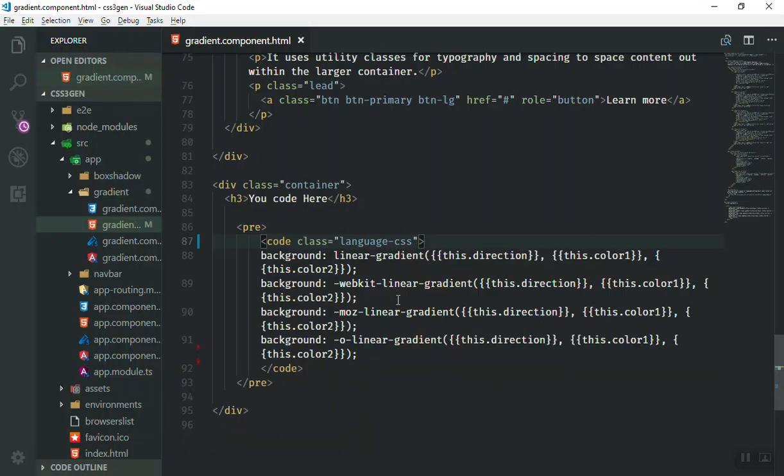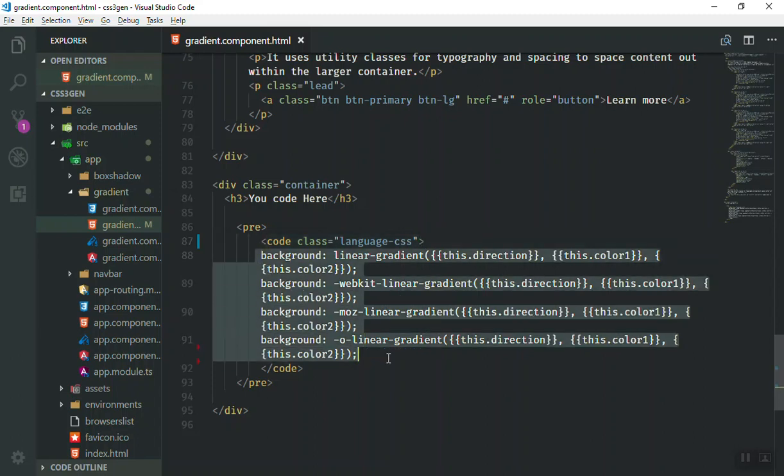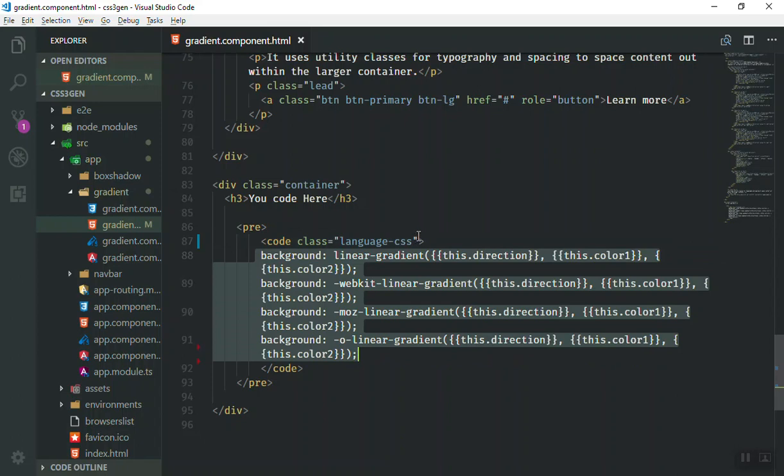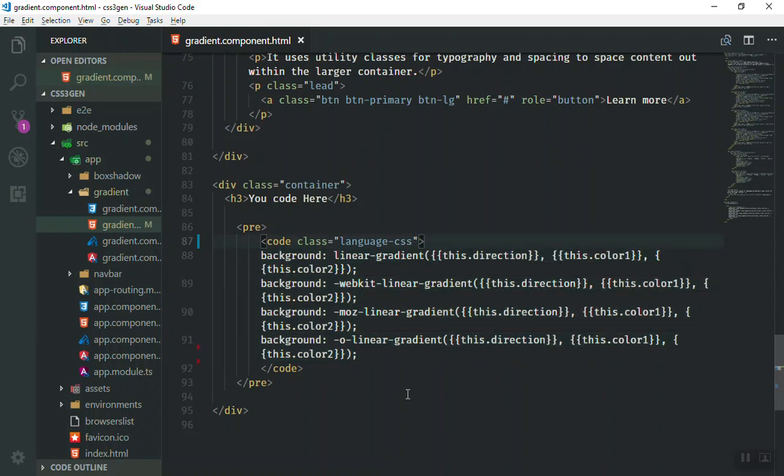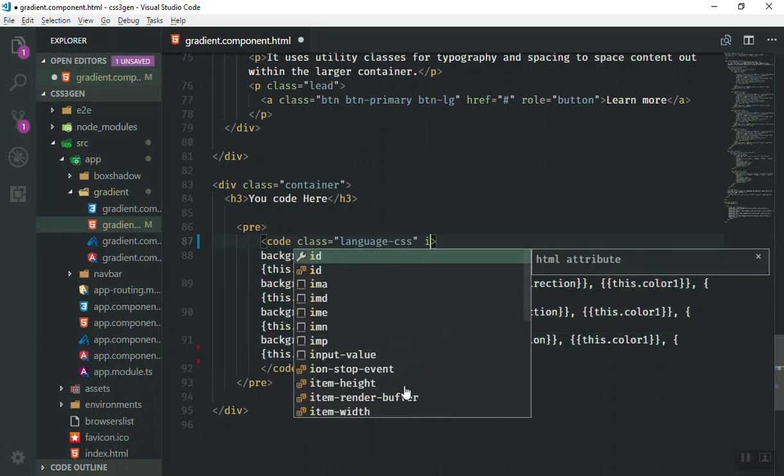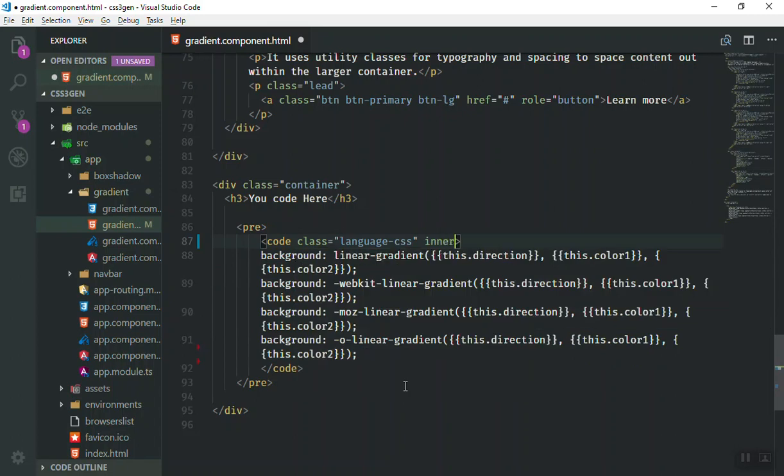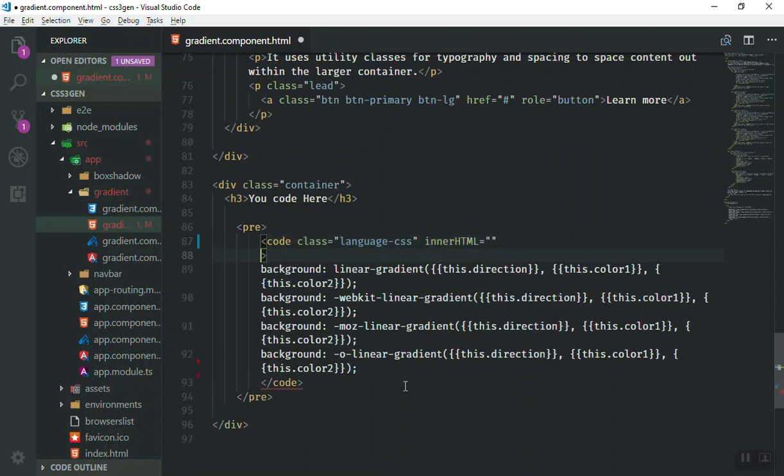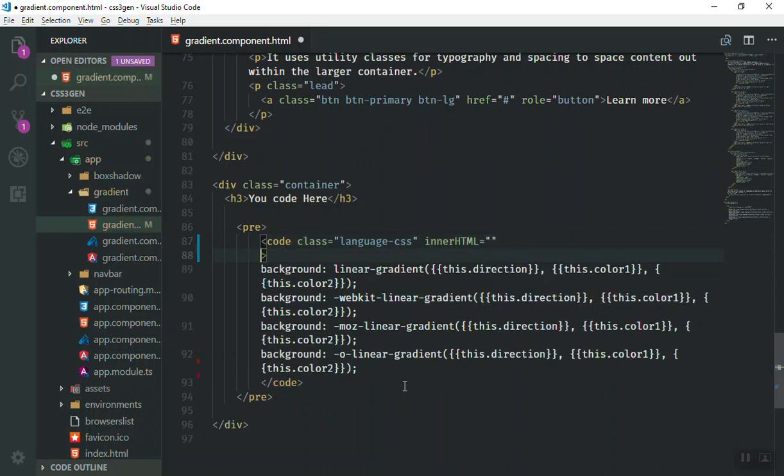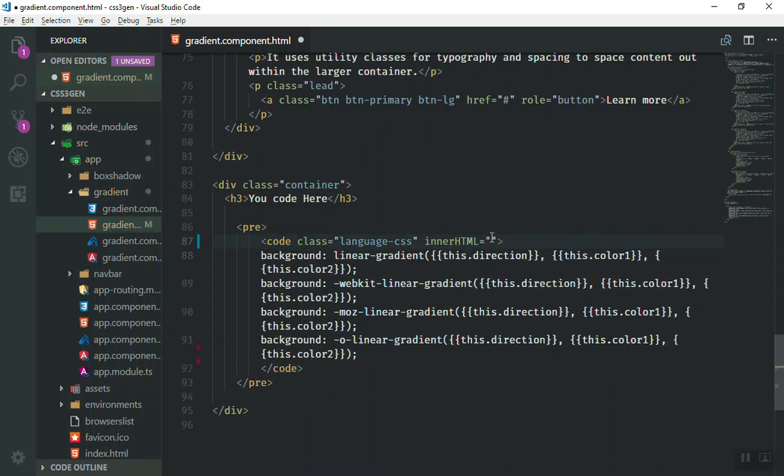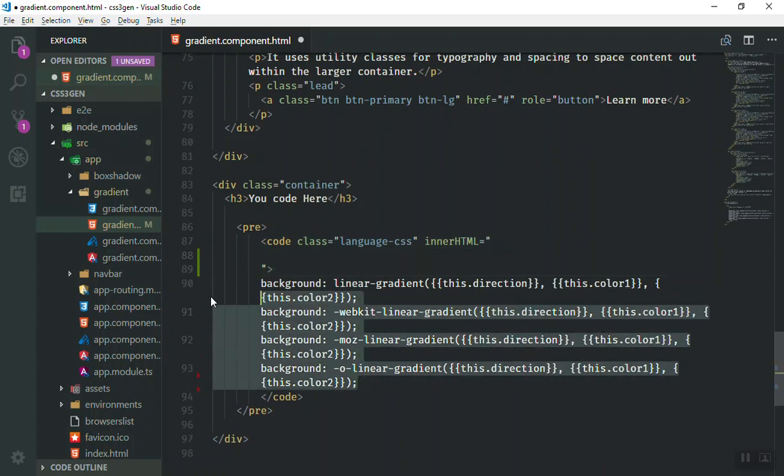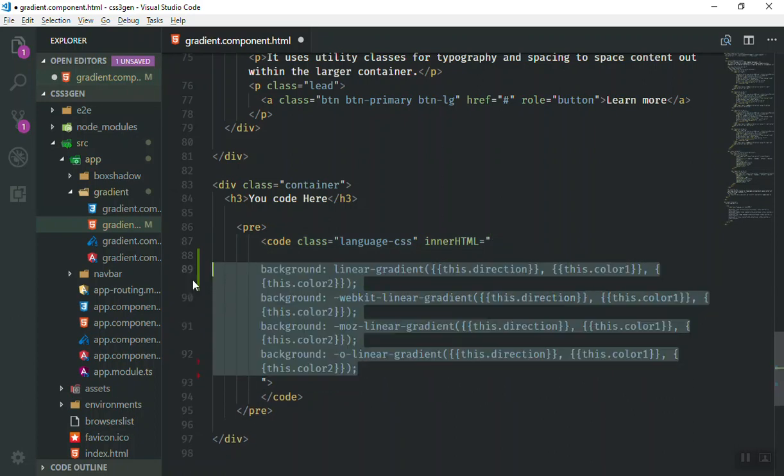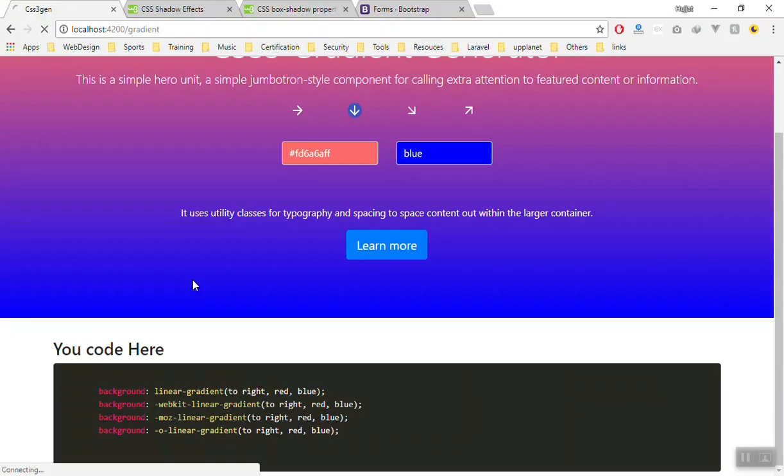If I go to the code here, as you can see we directly put the codes here but the correct way or the Angular way is to use the innerHTML directive. Now here inside the innerHTML you can write all your code. Now I can just take all of the code here and move it inside the innerHTML.